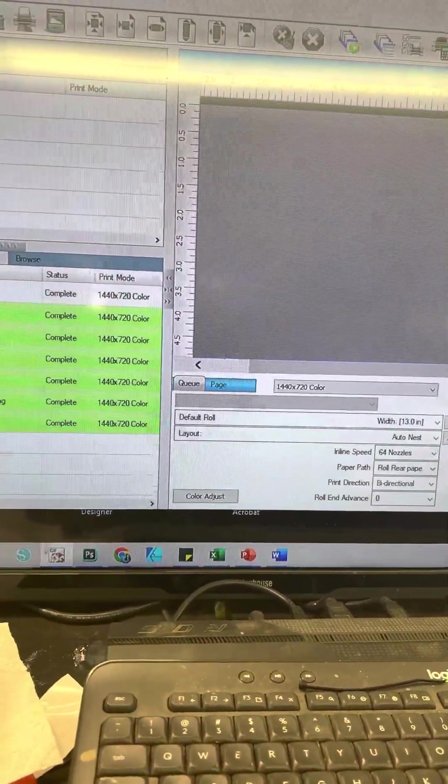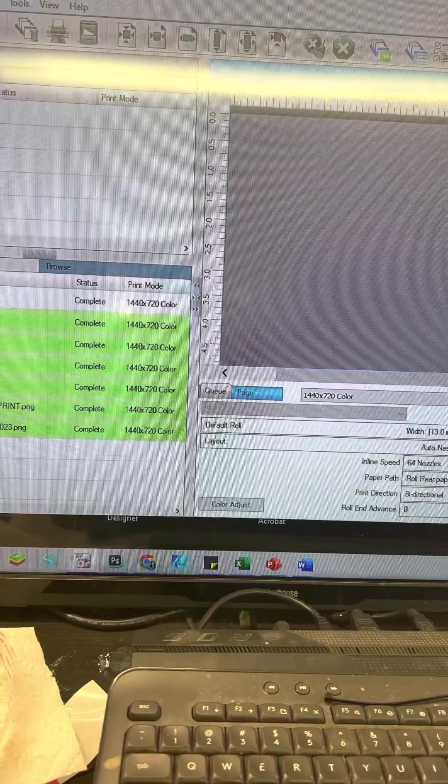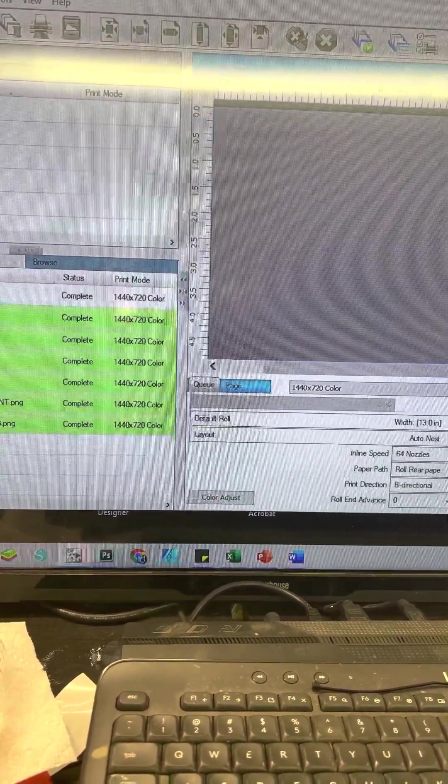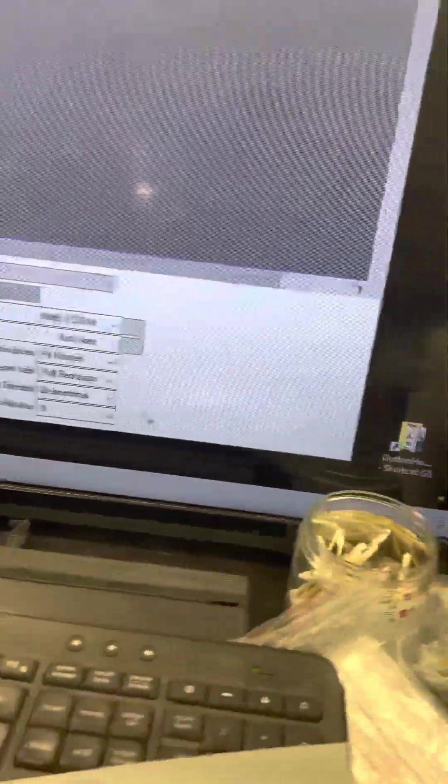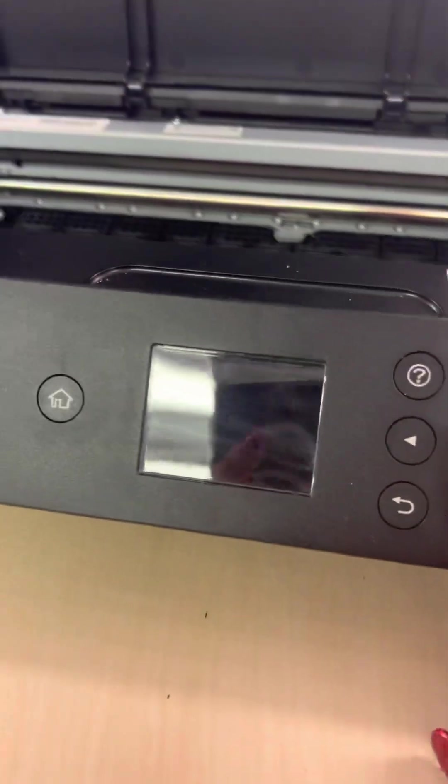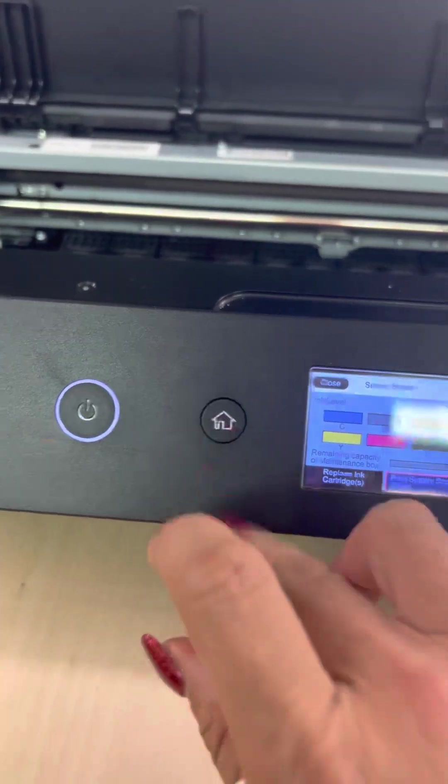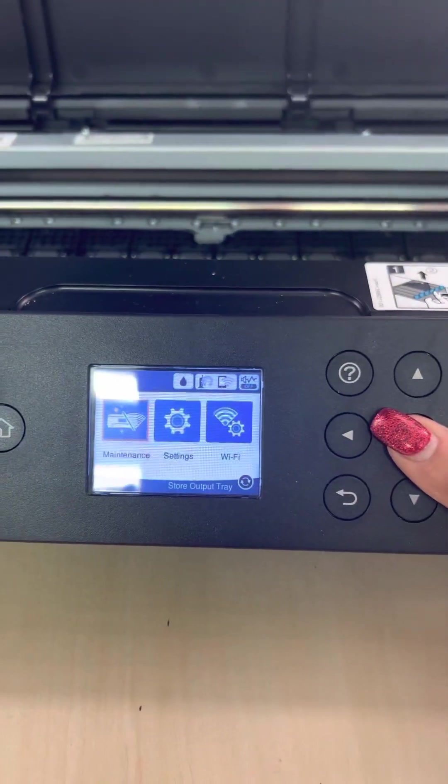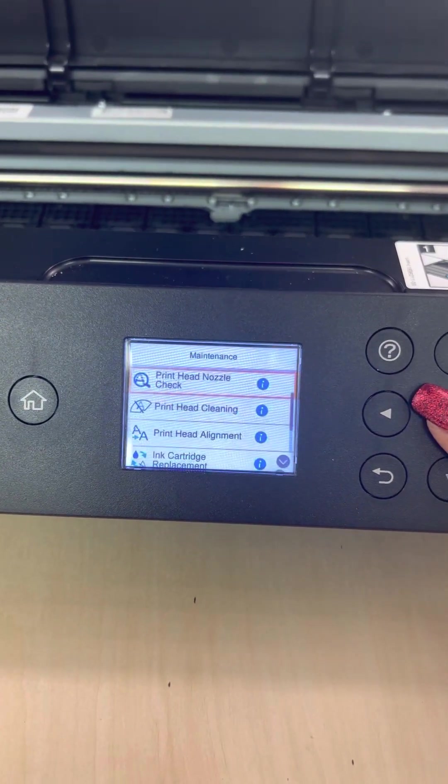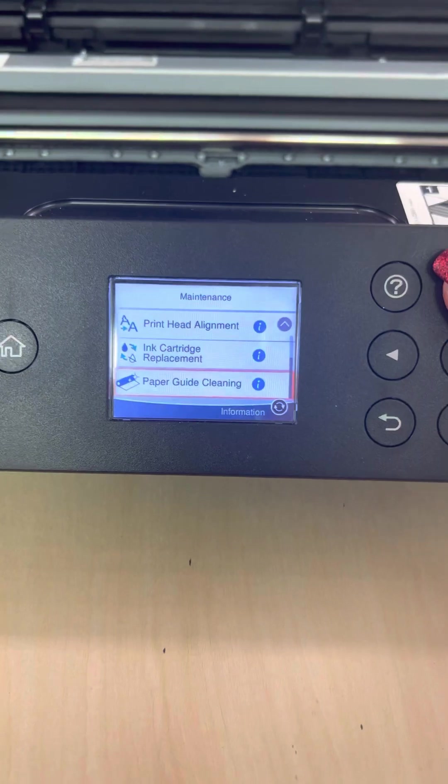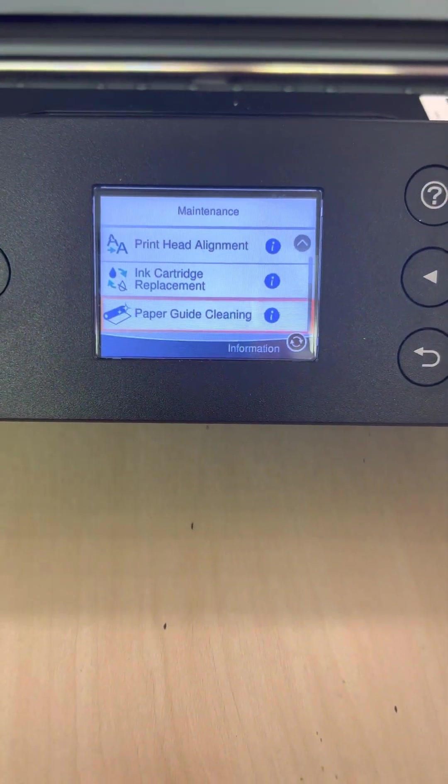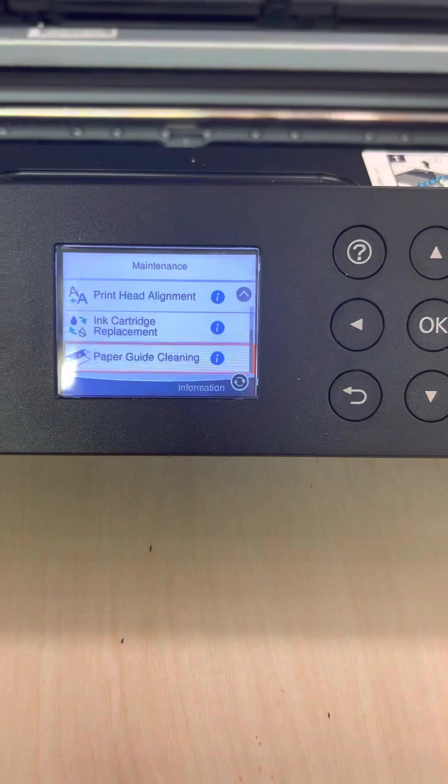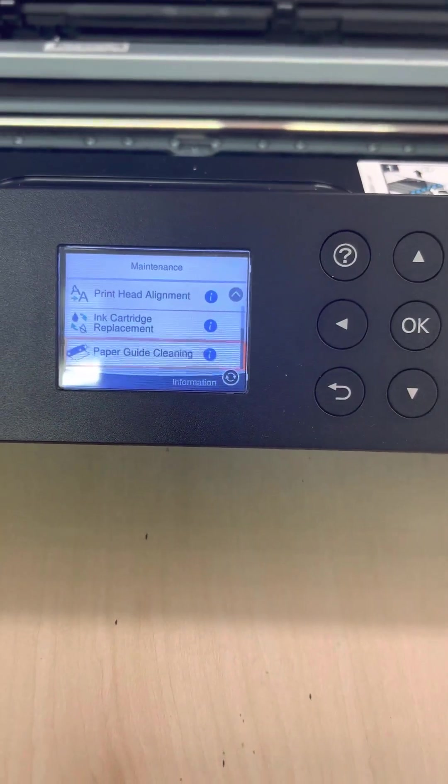The other thing is also I use the... So in order to advance my film after it's been printed, I go in there and I select the paper guide cleaning and that spits the printer or spits the film out.